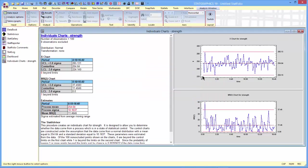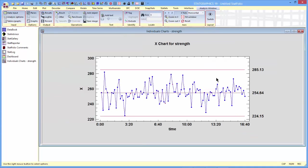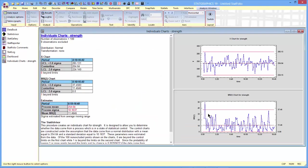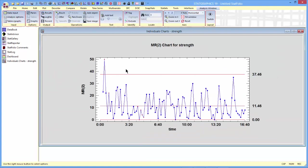By default, it'll generate an X-Chart and an MR2 chart. You might notice that although the X-Chart is fairly clean with no points beyond the 3-sigma limits, there is a point beyond the 3-sigma limits in the MR2 chart.